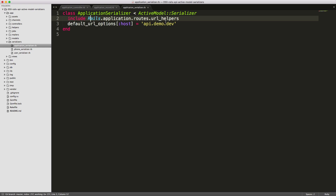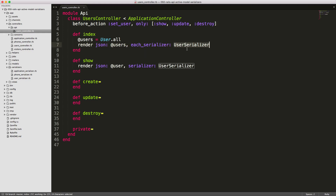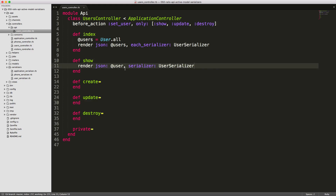For our API users controller, you'll see for our index action the only thing we're adding is the each_serializer and then we're referencing the UserSerializer. For our show action we just have serializer: UserSerializer. For the show action you really don't have to specify the serializer as it'll by default just look for the UserSerializer, however with namespacing or different naming structures you are able to specify it explicitly.